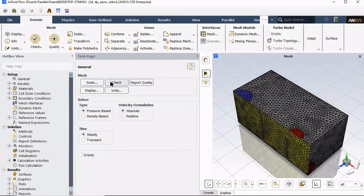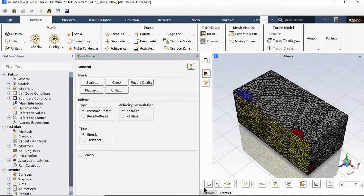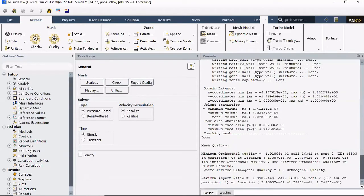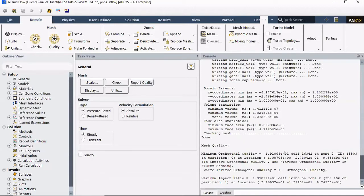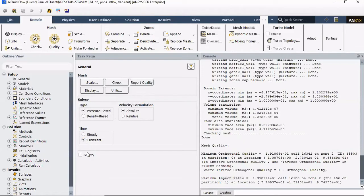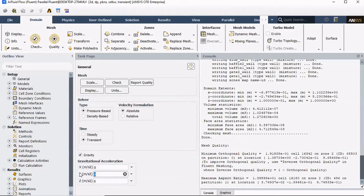We can go to Console, do a check, make sure there's no errors. Report quality. We can see that we have 1.9 for orthogonal quality, to the 10 to the negative 1, and aspect ratio 1.39, 10 to the positive 1, which are acceptable. We're gonna select Transient, we're gonna set up Gravity in the Y section, negative 9.81.